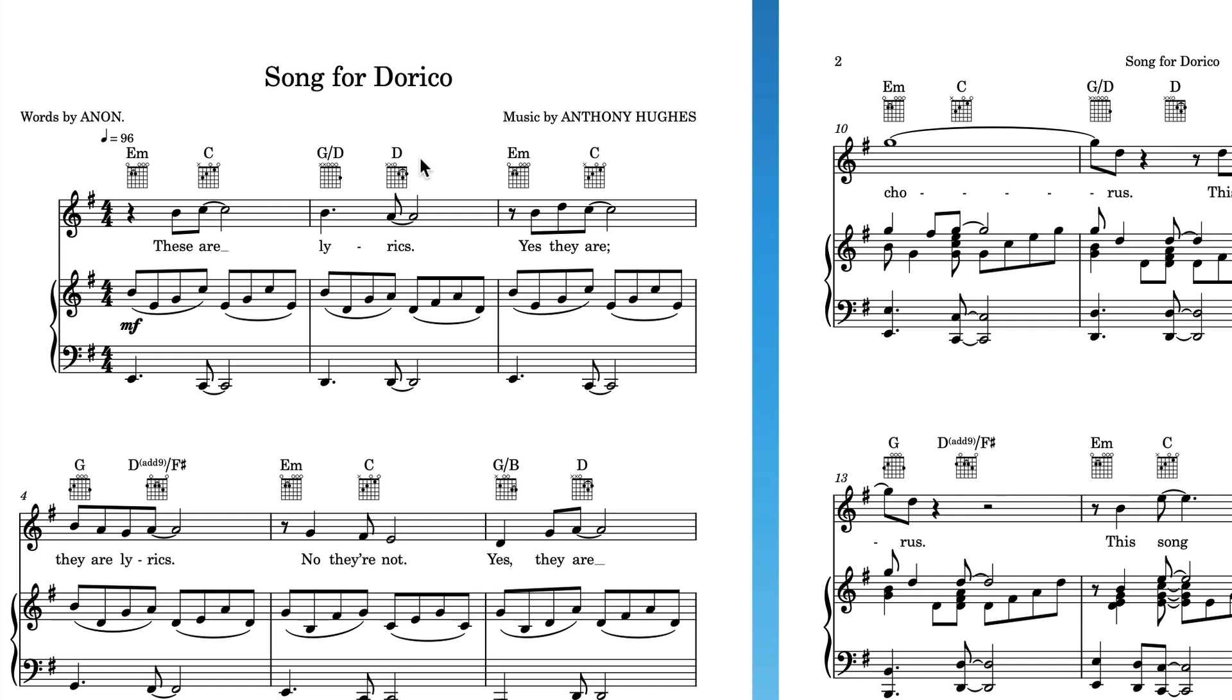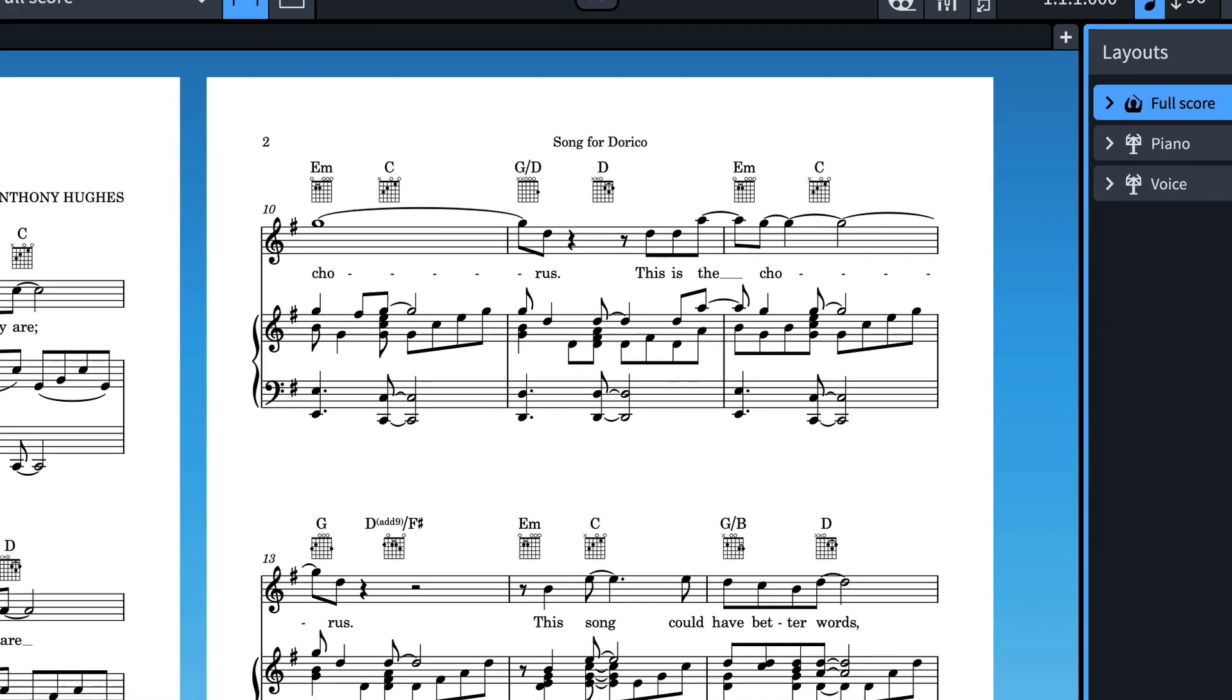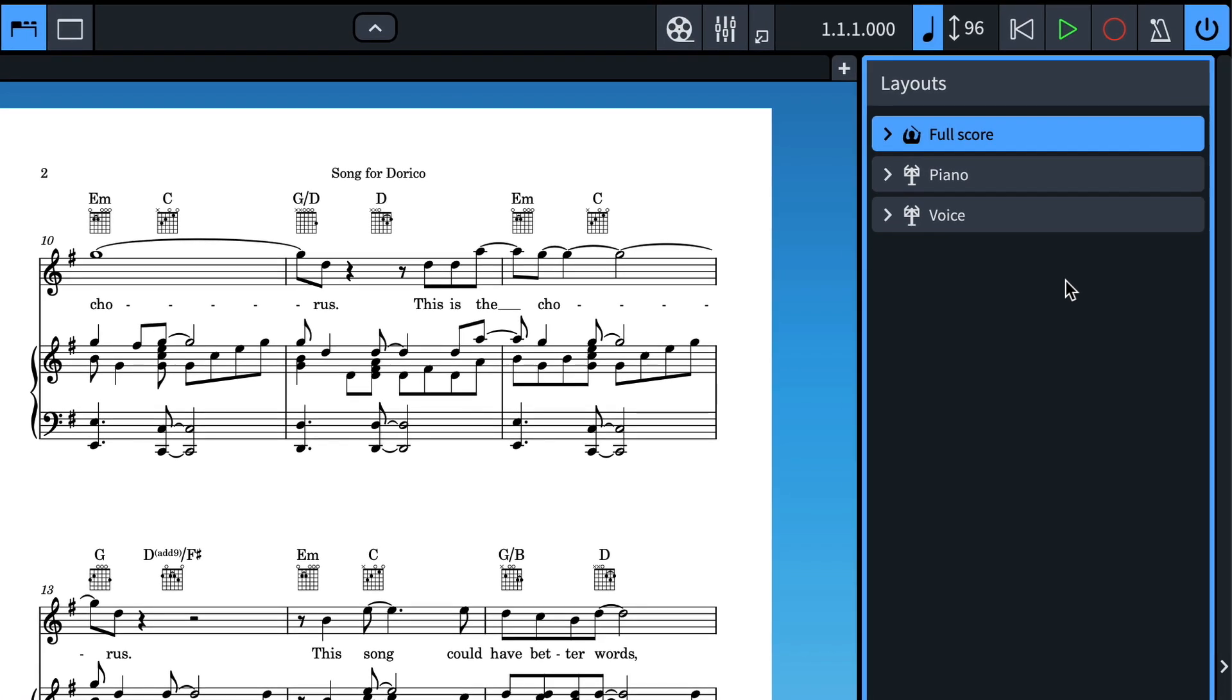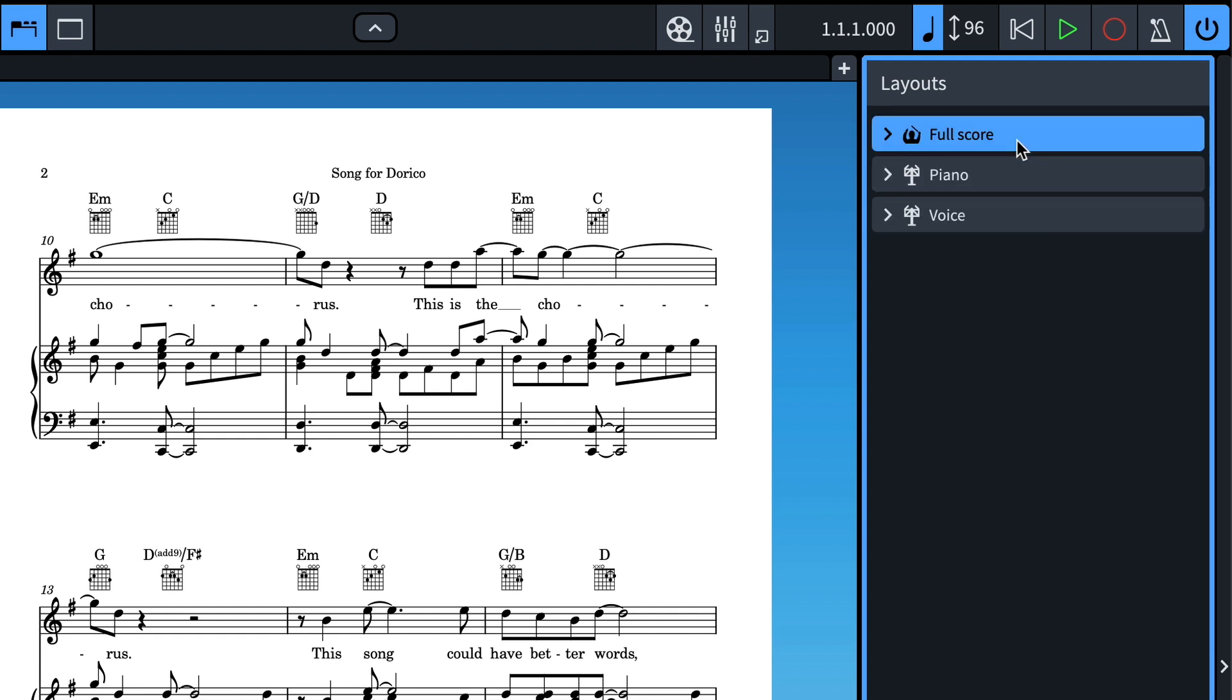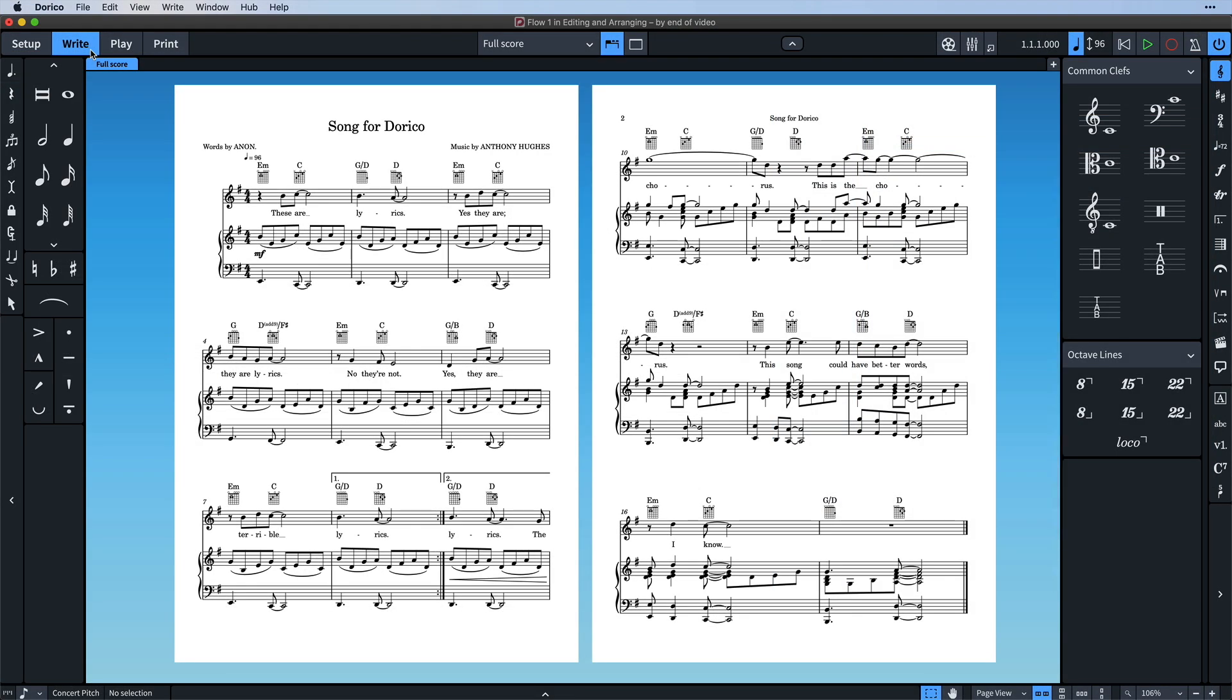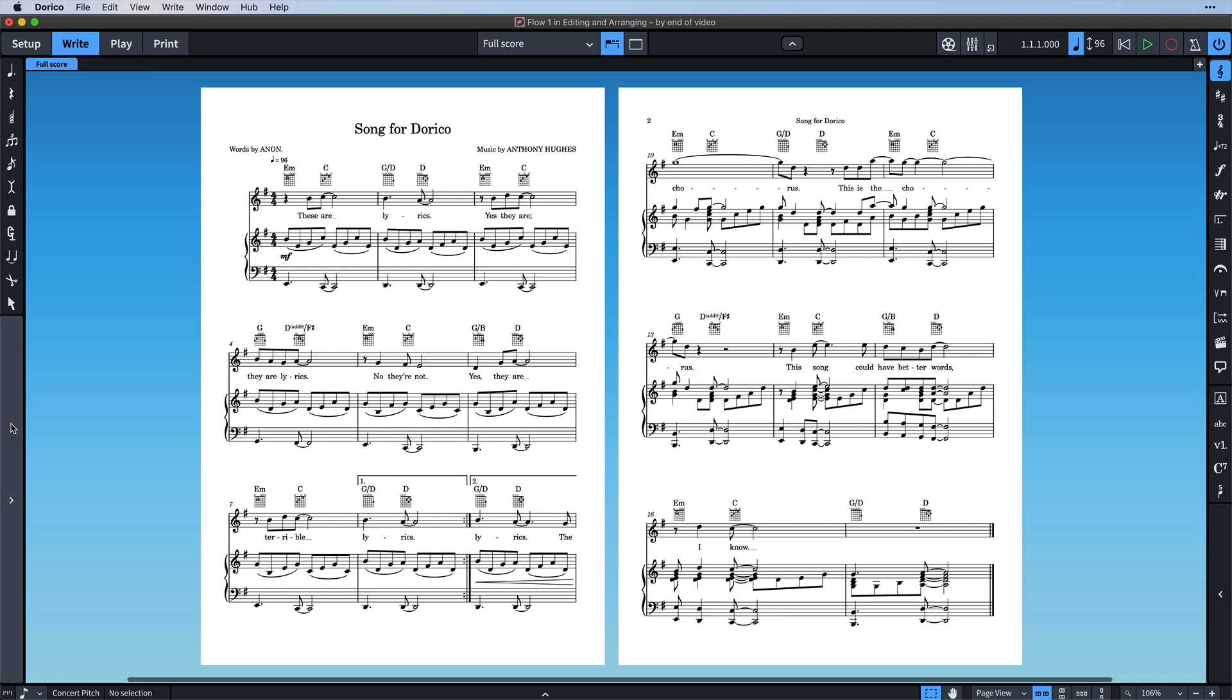Before we switch over to print mode, I would like to take just a moment to talk a little more about layouts in general. Dorico automatically creates a layout for each instrument in your project, as well as a full score layout that includes both of those instruments. It's the full score layout that we've been working on throughout this video series so far, and you can easily switch to look at one of the other layouts by way of this pop-up menu button on the toolbar.